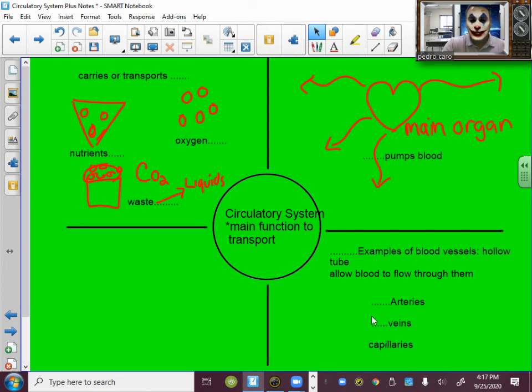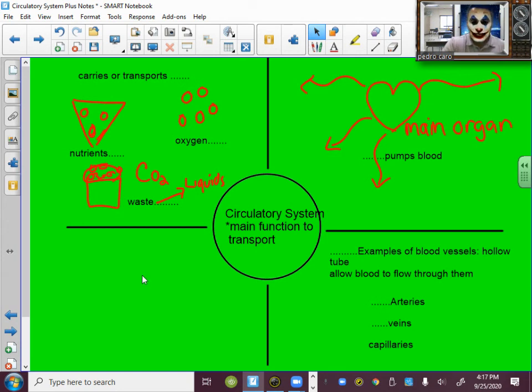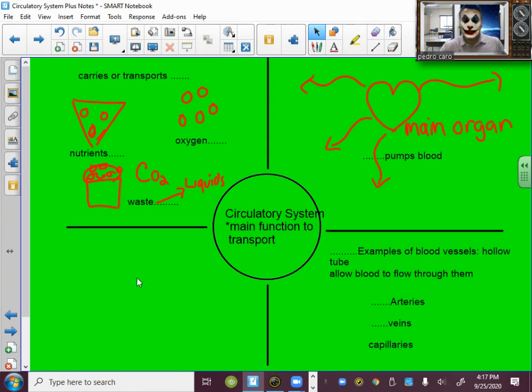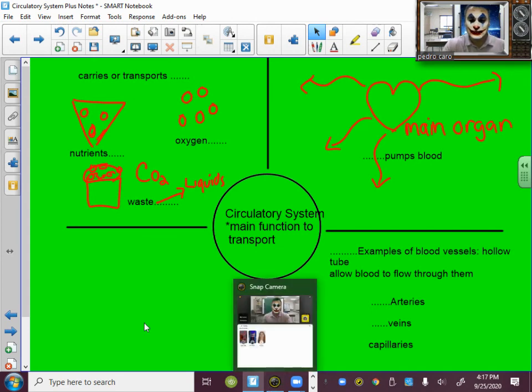And this is all I have for the notes today, guys, on the circulatory system.